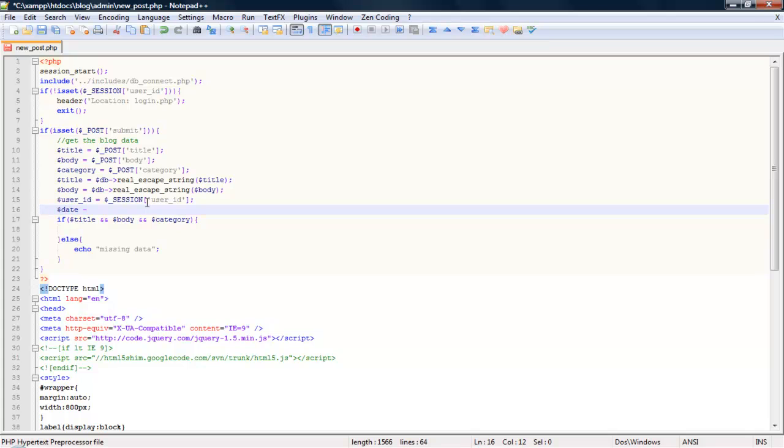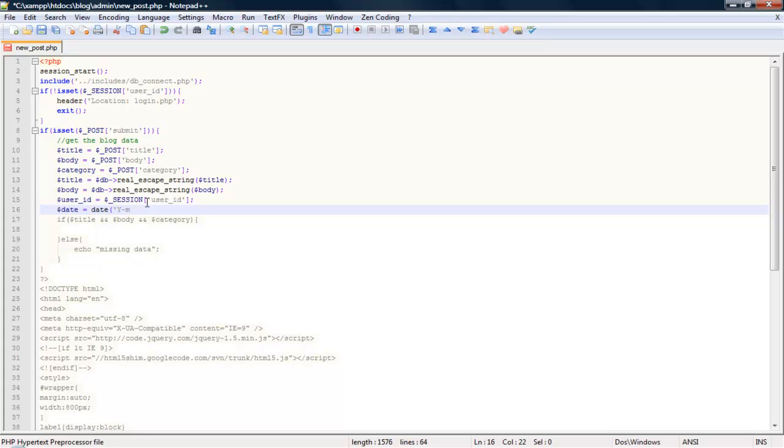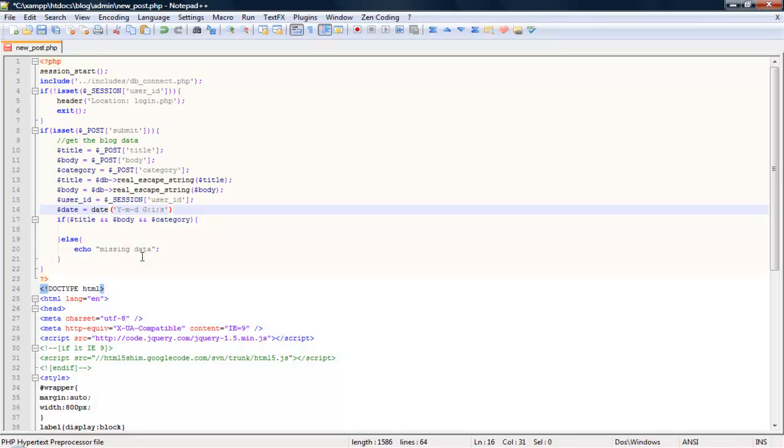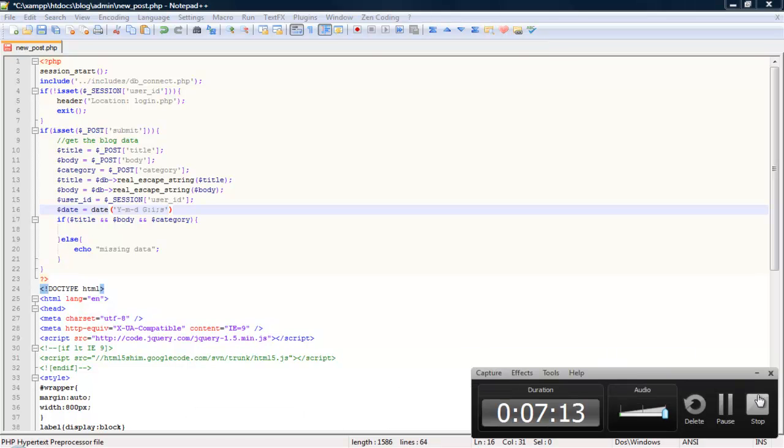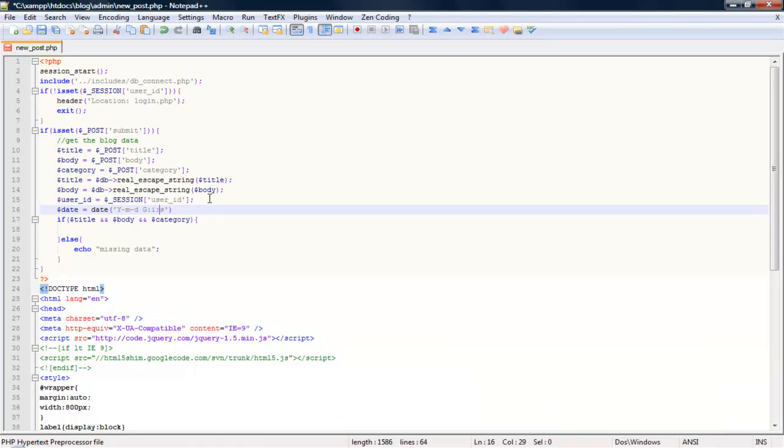And we need the date, which will be, we can do with this, so date equals, well, give it year, month, day, g by s. So this will get the year, the month, the day, hour, minute, seconds.